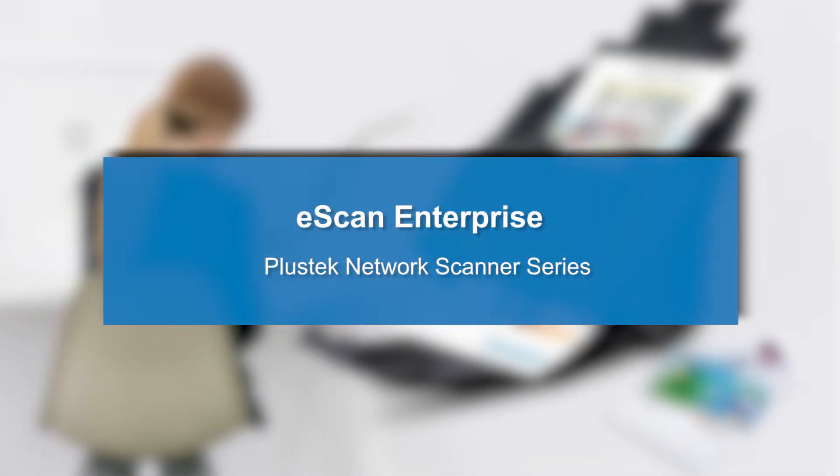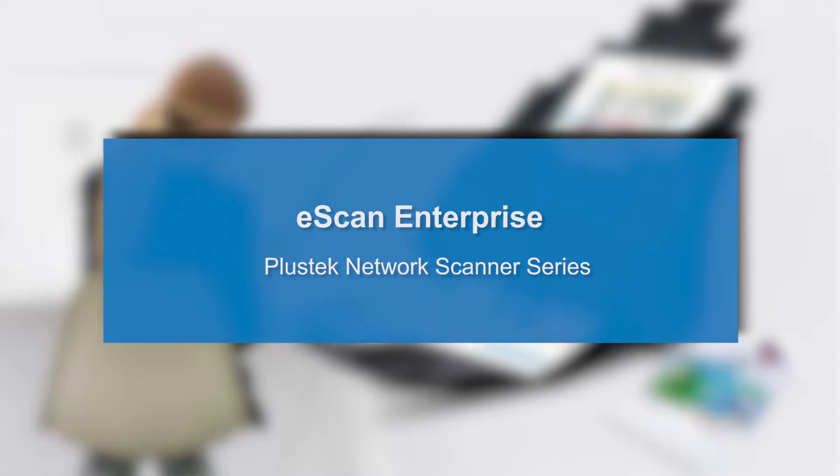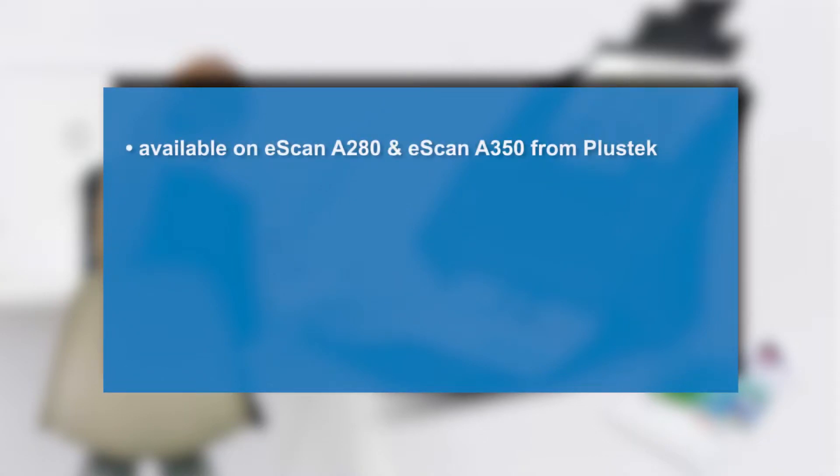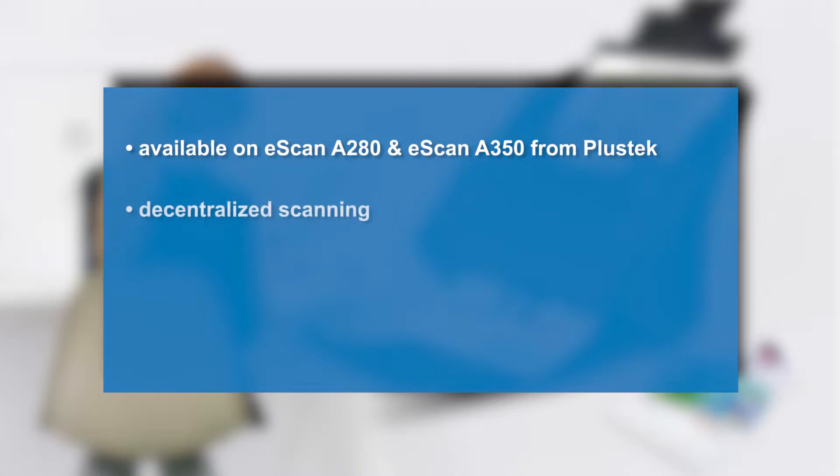In this video we show you how you can easily scan and digitize documents of your choice with the help of the ScanApp Enterprise. The app is integrated on the eScan A280 as well as on the eScan A350 from Plustek. It offers the possibility to convert documents into an electronic format using individual job buttons in order to set up digital archiving.